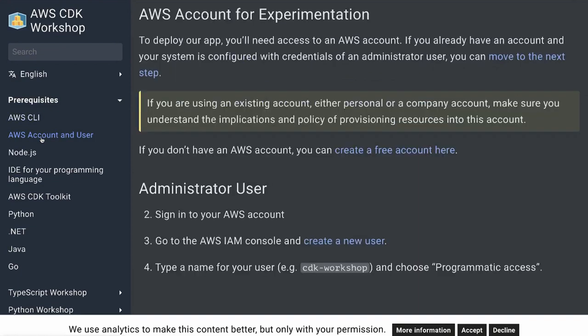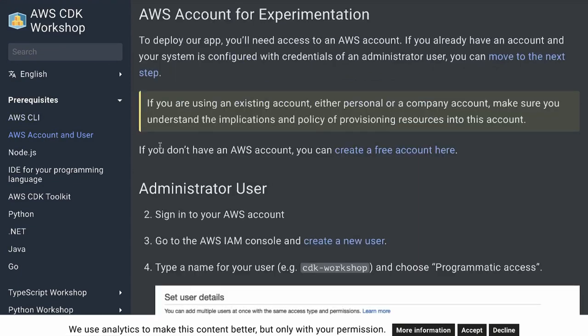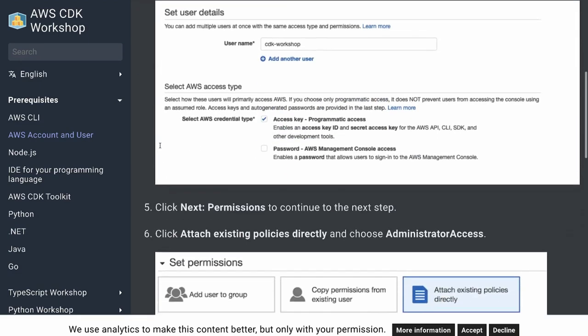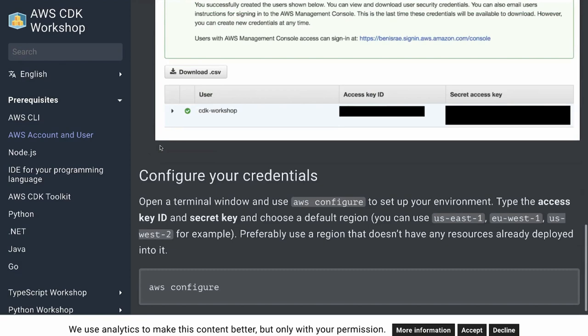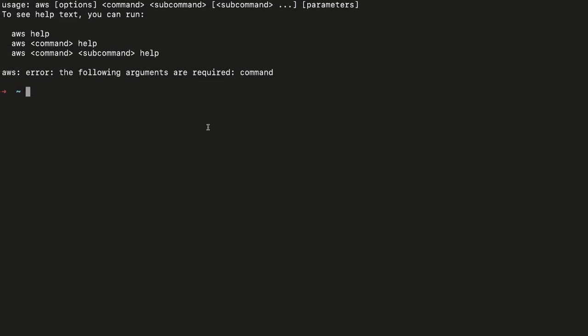You need an AWS account — that's the important part — with one administrator user. We will create a simple CDK workspace sandbox. We'll create a role group and a basic user named 'cdk user', which will have administrator-level permissions, and then we'll use the access key and secret key to configure AWS.